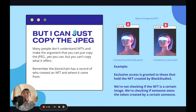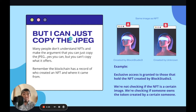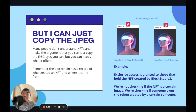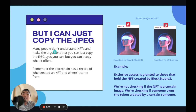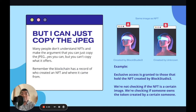Other people might say, but I can just copy the JPEG and create my own NFT — which is also true, you can copy the image itself, but you cannot copy the technology in the NFT underneath the actual image. Many people don't understand NFTs and just make the argument that you can right-click and save the photo, but remember the blockchain has a record of who created the NFT and the past transactions of where it came from.